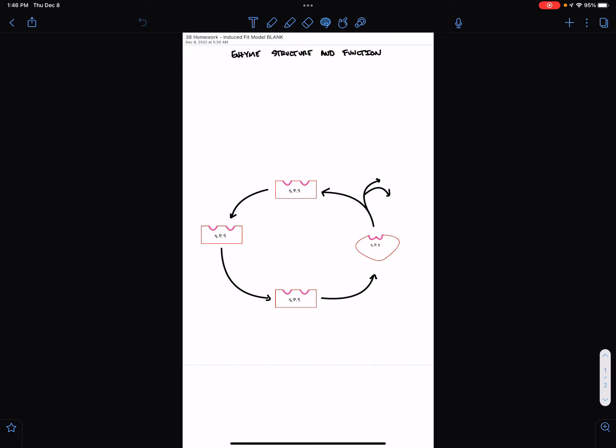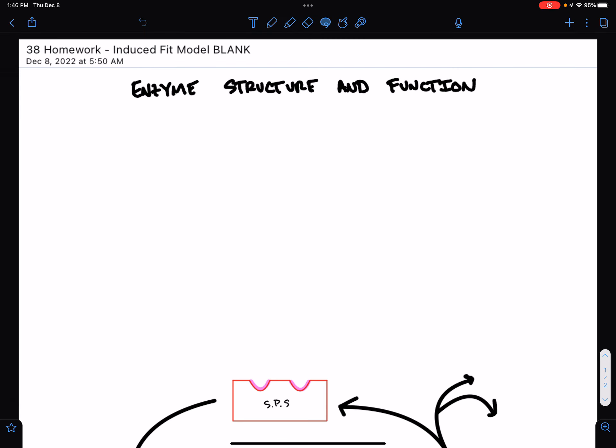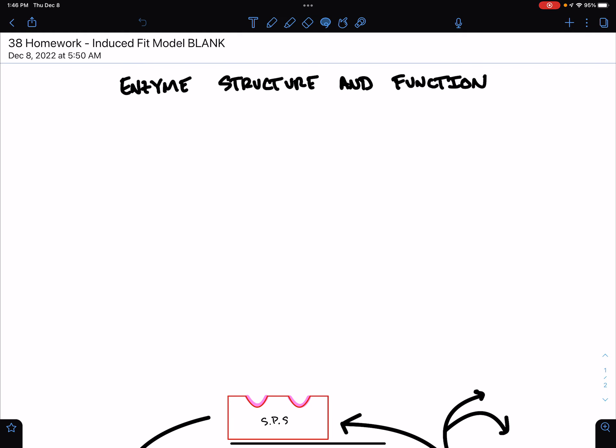Hey, Team Bio. So today's screencast is on enzyme structure and function.